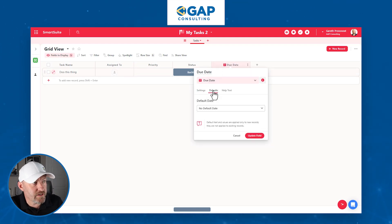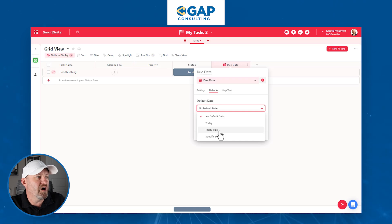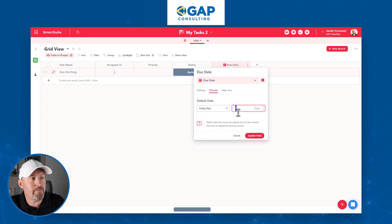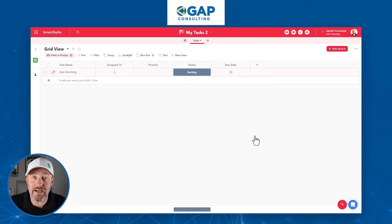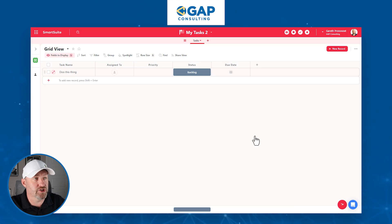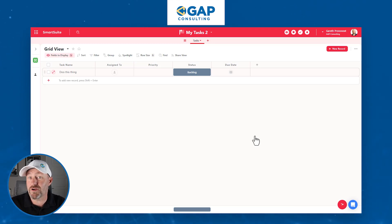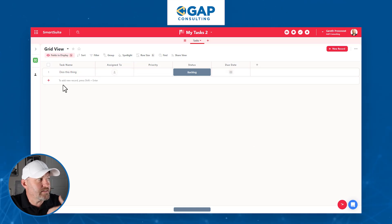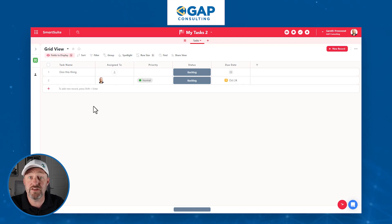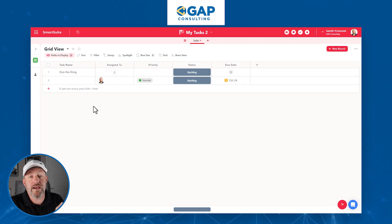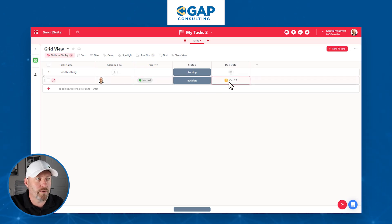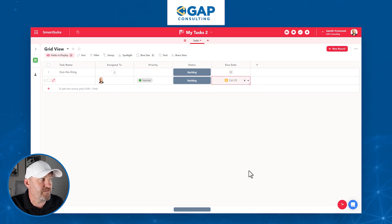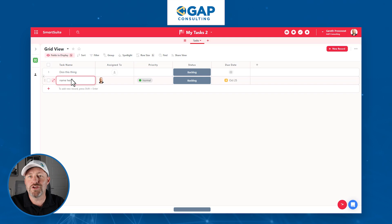Inside the due date field, we can also set a default relative date — for example, today plus seven days. By default, when we create a new record in our task list, it automatically gets a due date seven days from the date of creation. That relative date is really helpful because it automatically tags stuff, and of course we can change the due date as needed. Now let's create a new task, and you'll see that all those default values were automatically adopted — assigned to, priority, status, and due date all showing up.